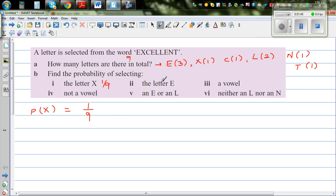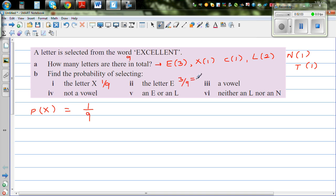What's the probability of selecting E? There are three letters of E. So if you are selecting one letter from this word, that would be three out of nine, or that is one third.